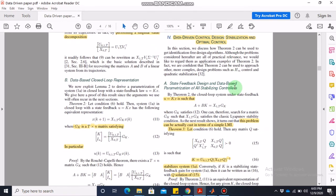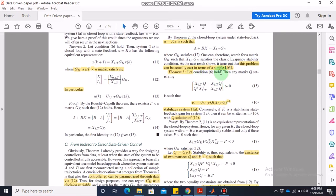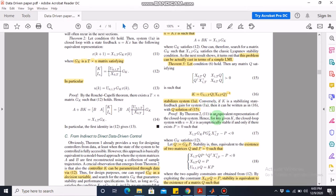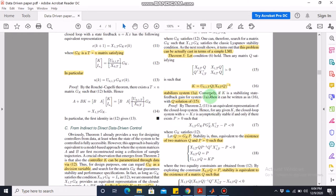So Theorem 3 says: if the rank condition holds, any Q satisfying the matrix inequality produces a control input that stabilizes System 1a. The stability condition for discrete-time systems is that all eigenvalues of the closed-loop matrix must lie strictly within the unit circle — the magnitude of all eigenvalues must be strictly less than 1 for asymptotic stability.